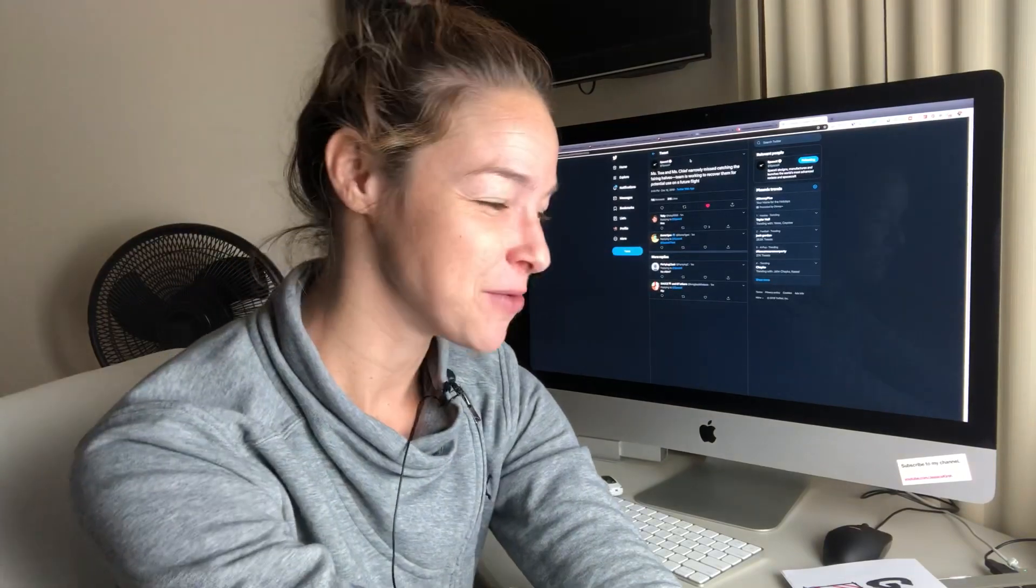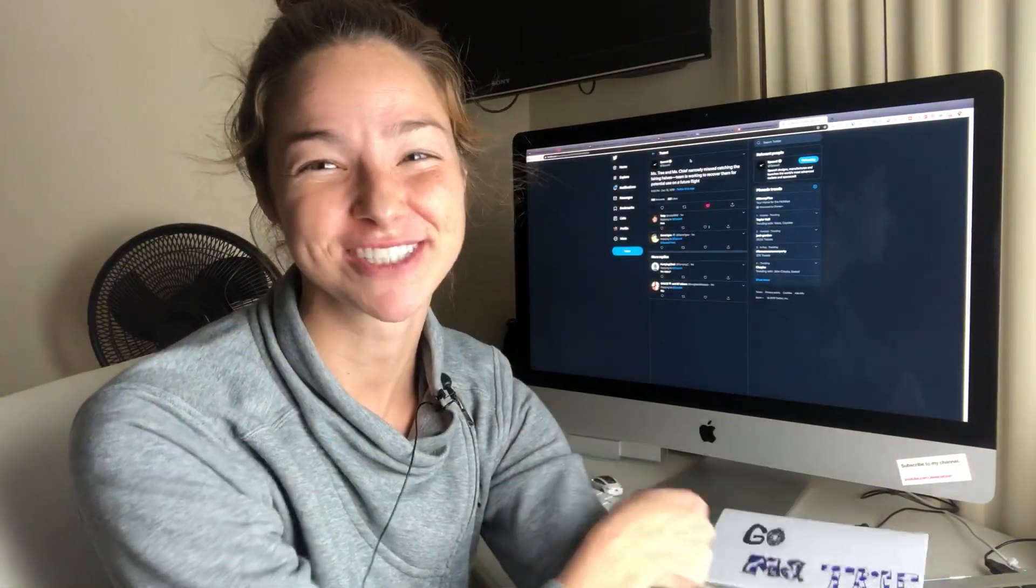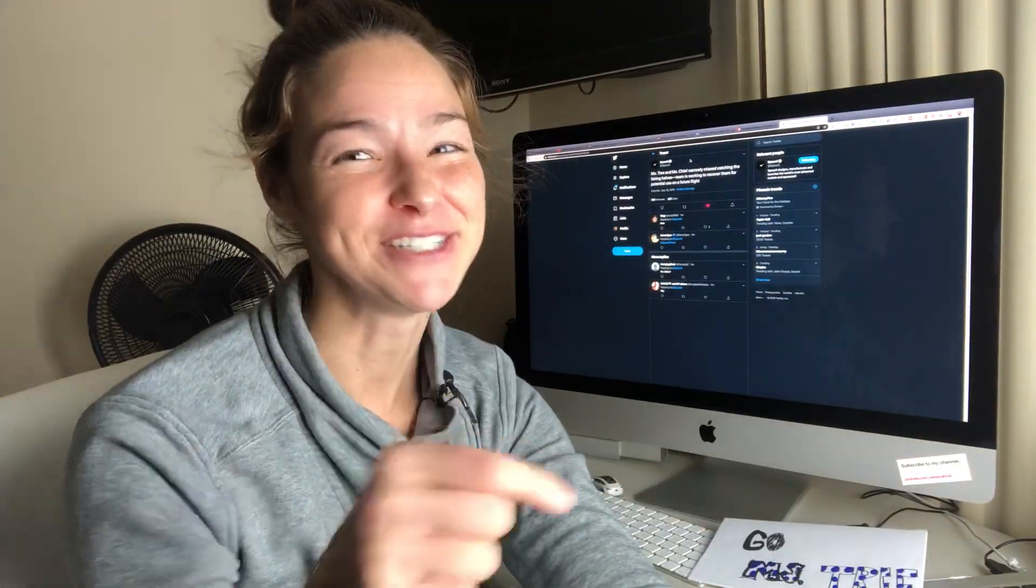Dink! Anyways, see you next time. Thanks for watching. Hopefully, Ms. Chief and Ms. Tree will catch on the next launch. Stay tuned!